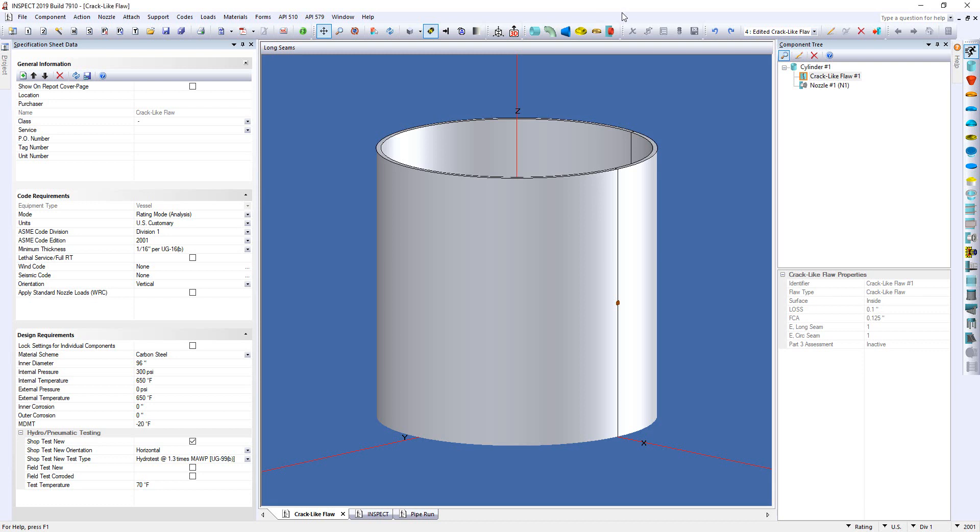Hello and welcome to the What's New video for InSpec 2019 Build 7910. My name is Matt Haaland and I'm the General Manager here at Codeware. Today I'm going to go through some of the new features that we've added into our InSpec program. So let's get started.